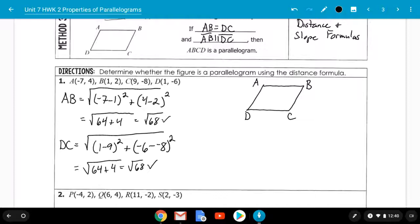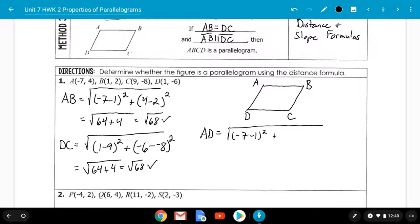Because they are the same, we have to try the other pair of opposite sides. If they were different, we'd be done and say no, not a parallelogram. Now we do AD: the square root of (negative 7 minus 1) squared plus (4 minus negative 6) squared. Negative 7 minus 1 is negative 8 squared — 64. 4 minus negative 6 is 10; 10 squared is 100. So we get the square root of 164.